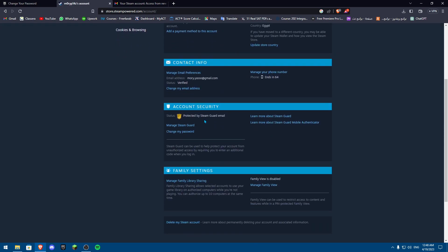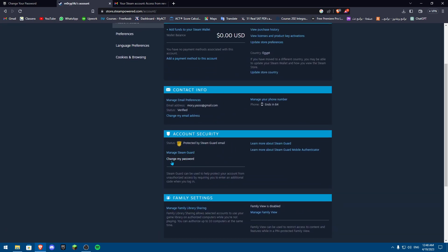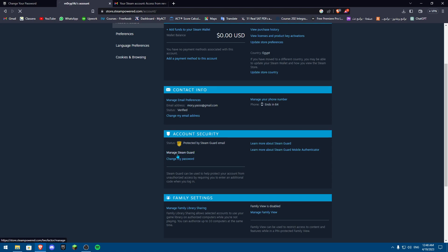Then go down to Account Security and then Manage Steam Guard. Once you're in Manage Steam Guard, you can get Steam Guard codes from the Steam app on your phone, or get Steam Guard codes by email, which I actually do have activated. Or you can turn off Steam Guard, which I do not recommend.